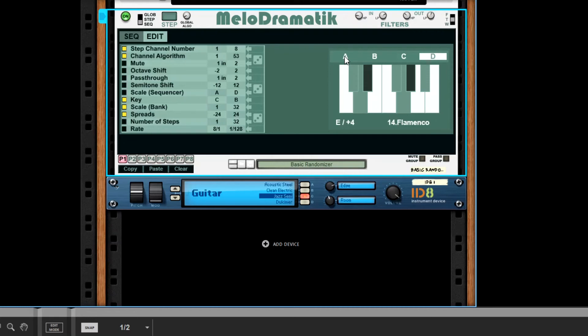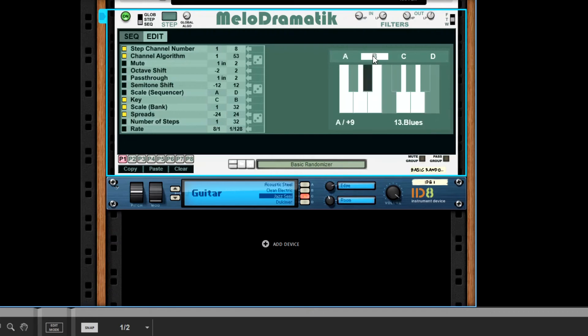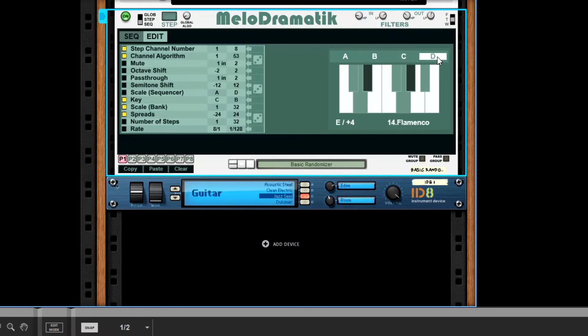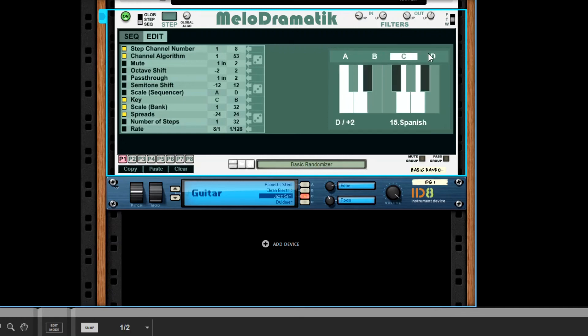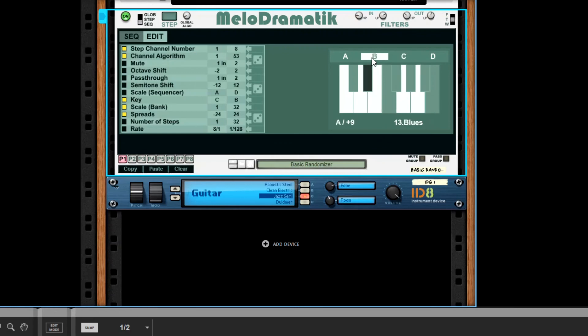We'll start with major. Blues isn't too far removed from major in C anyway. Spanish isn't too far removed from blues. Flamenco isn't too far removed from Spanish. And then all I've done is change the key that these are in, just so it matches up a little better than going C to C to C to C, which wouldn't sound particularly good or it sounds a bit off basically.